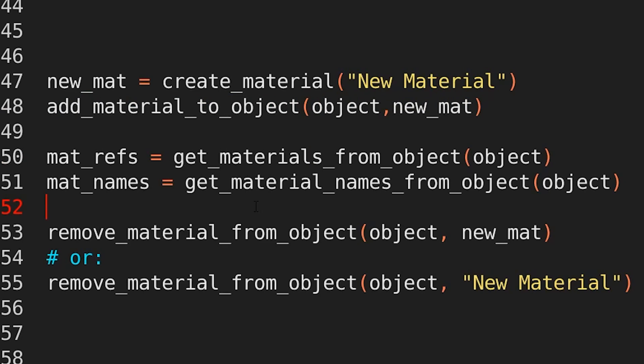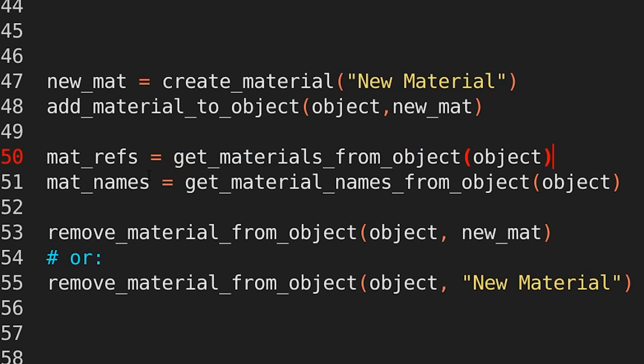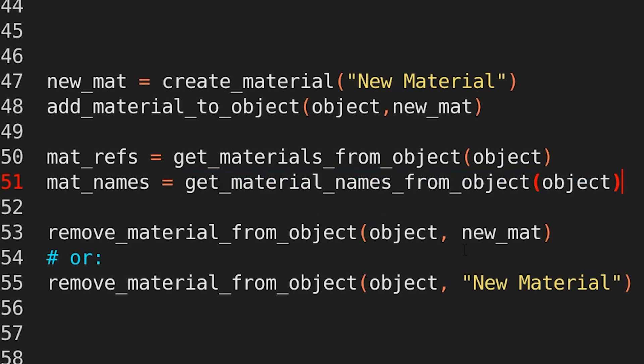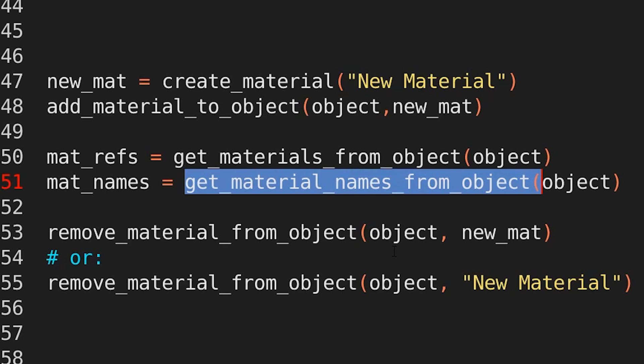And what if I want to get a list of all the material references from an object? Well, get materials from object, object. Alternatively, if I want the names, but not the actual material references, I can get get material names from object, object. See, it's very plain English. And that's the whole design philosophy behind this module. Instead of having to memorize or look through or go through trial and error to find exactly the right place to get the data in Blender, just use plain English. If you can describe what the function does in your head, write it down and see if it works. So carrying on,